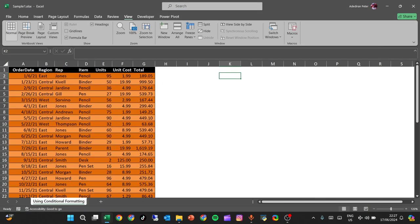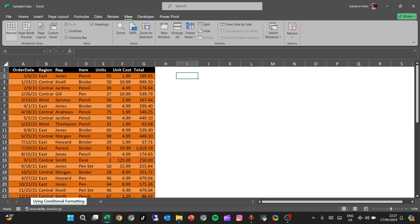Hello guys, today I have something for you that will blow your mind. We're going to be creating a search bar with filter function in Excel. Let's get started.